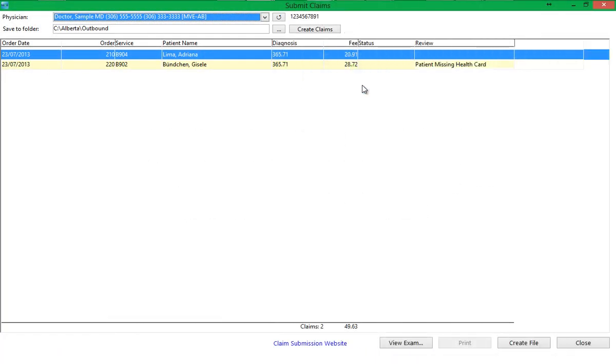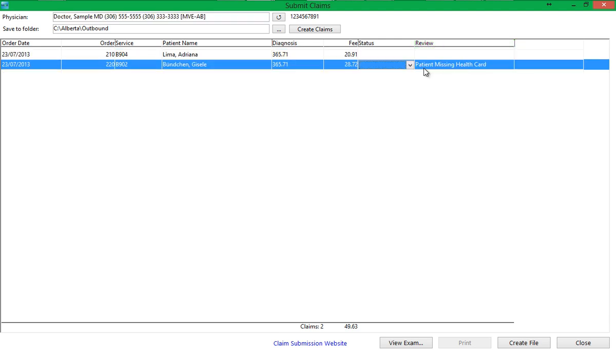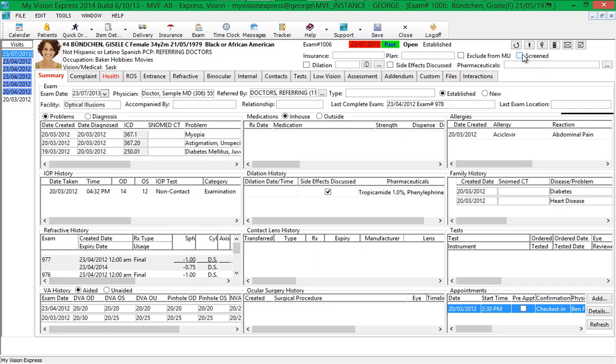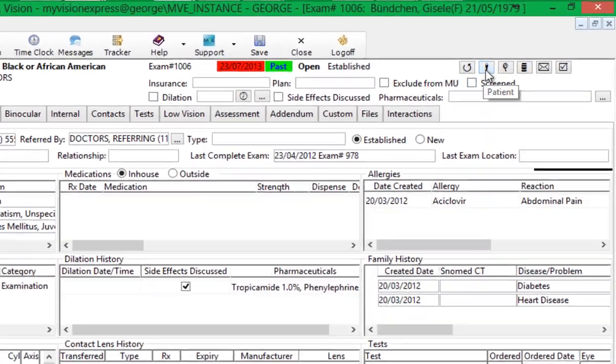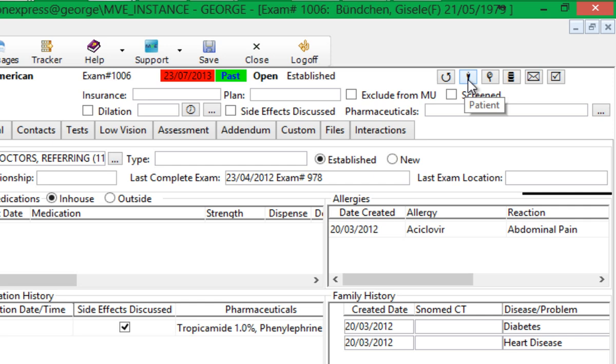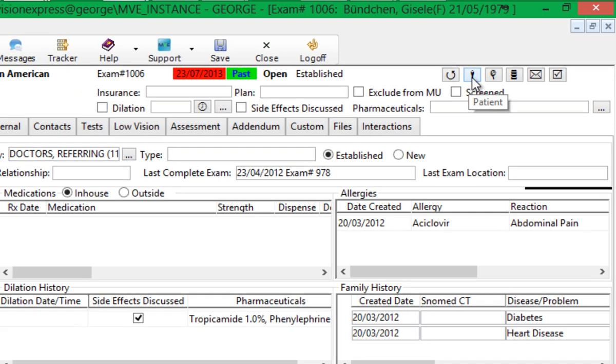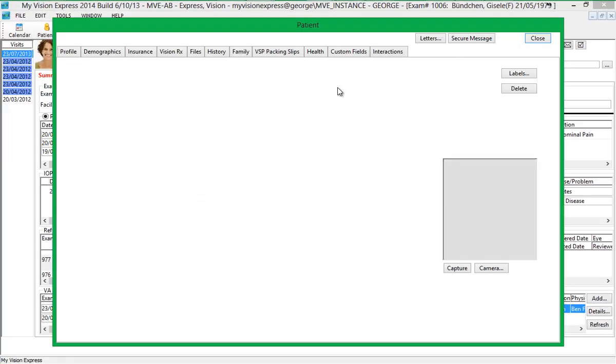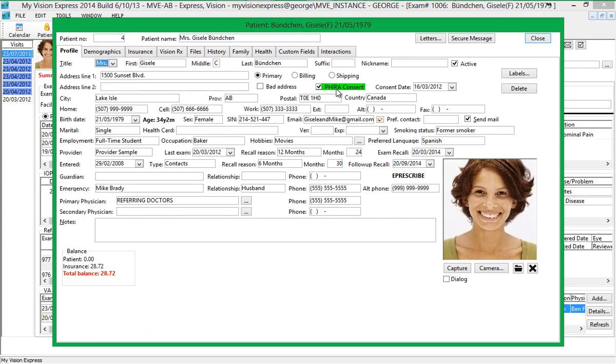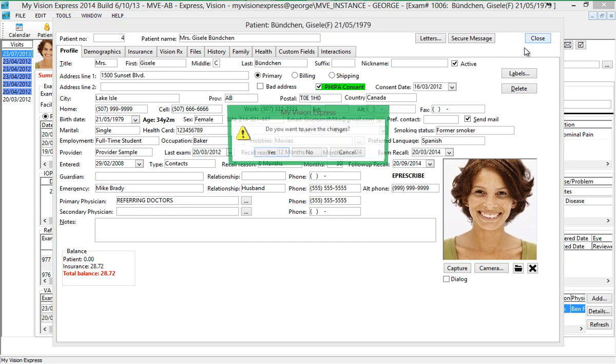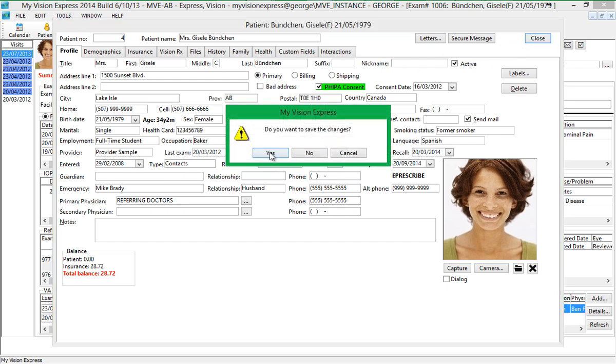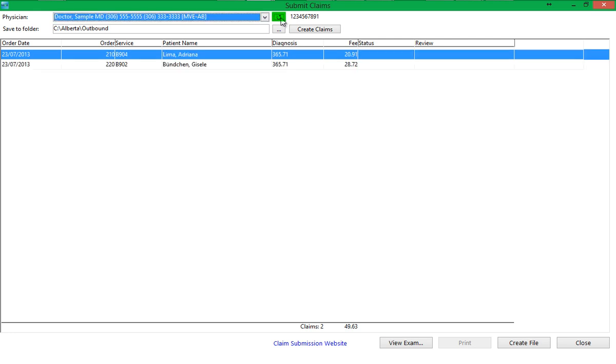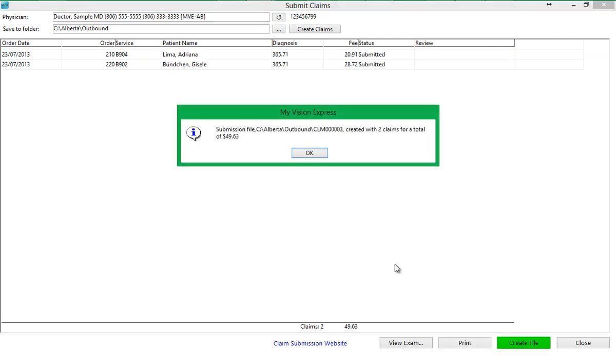Now we will look at an example of an error that may appear before the submission file is created and go through the steps needed to fix the error. In the Review column, you can see that this patient's health number is missing. Double-clicking this claim opens the exam and from the exam, you can access the patient's profile by clicking on the patient icon at the top right of the screen. You can then input the correct health number and save the changes. Then go back to the Submit Claims screen and click on the Refresh button. The Review column does not show any errors now and you can click on the Create File button to create the claim submission file.